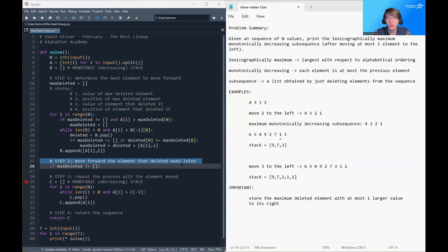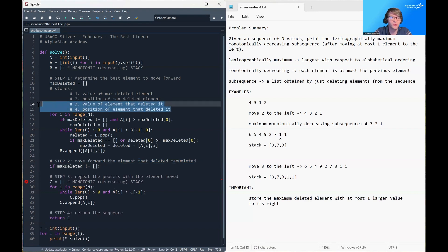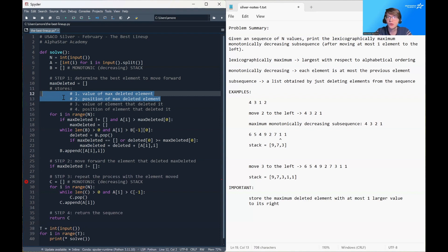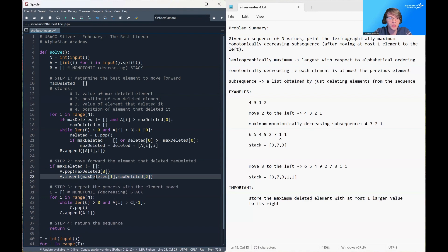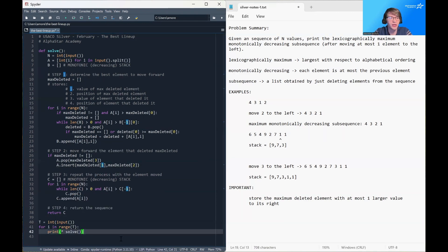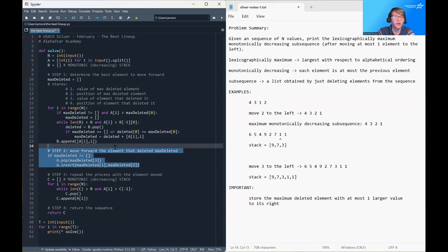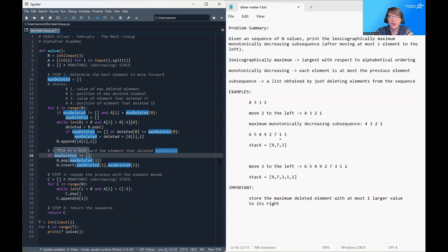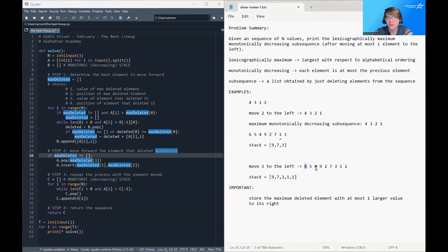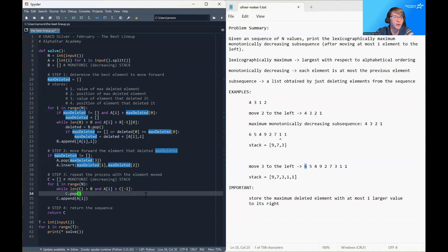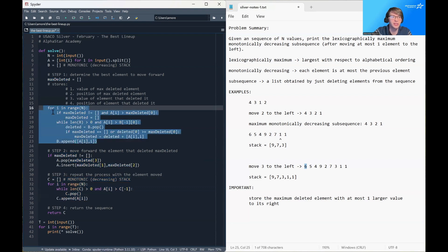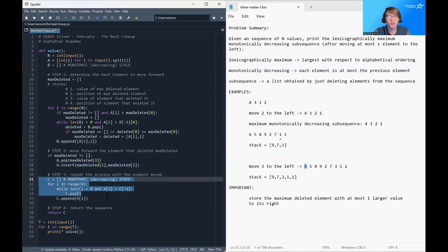We then append element A[i] and its position to the end of B. Finally, if max_deleted is not empty, we have to move some element forward. The element we want to move forward is the element that deleted the max position, and the place we want to insert it is the position of the element it deleted — right before the thing it deleted, so it no longer causes that deletion. We pop it from its current location and insert it into the spot of the maximum deleted element. Although the code is long, it is really just two copies of the same idea: generate a monotonic stack, move an element, then generate another monotonic stack.